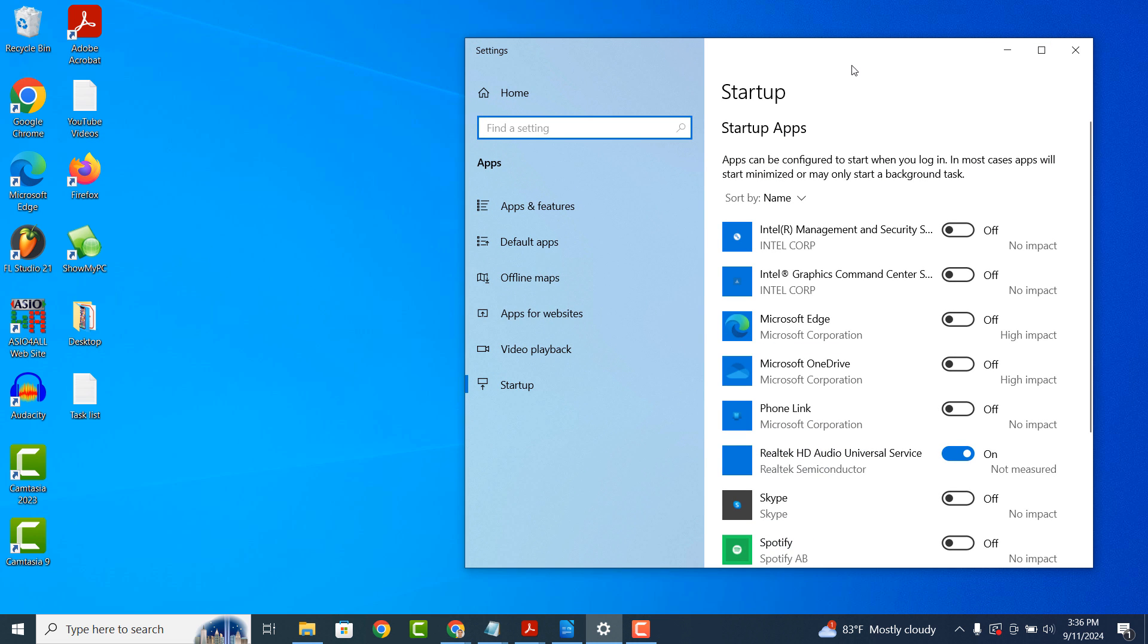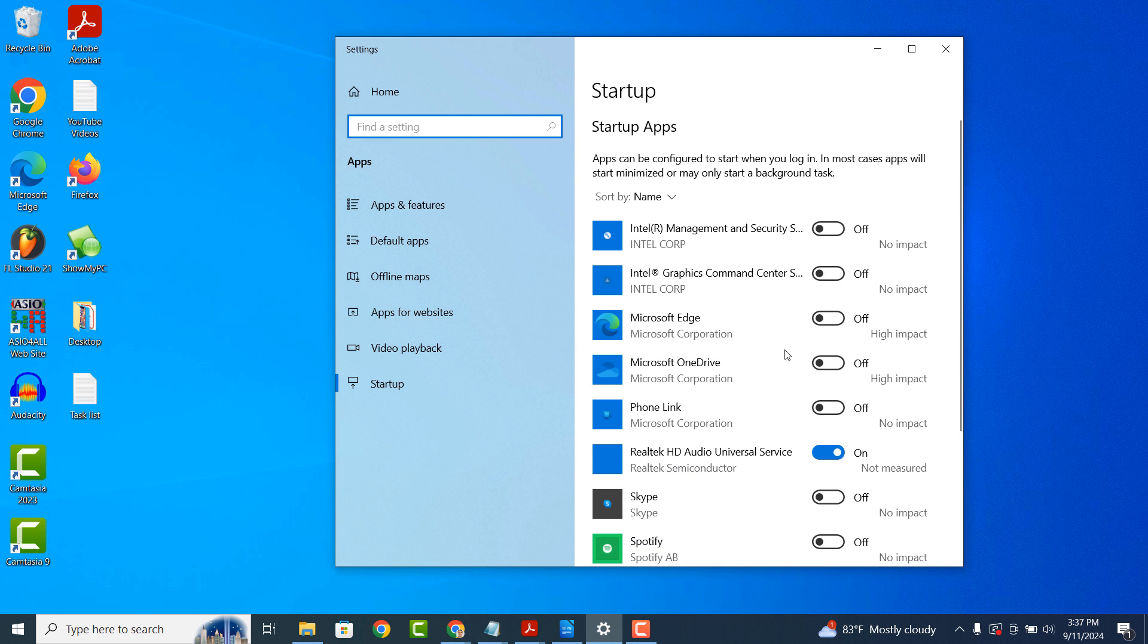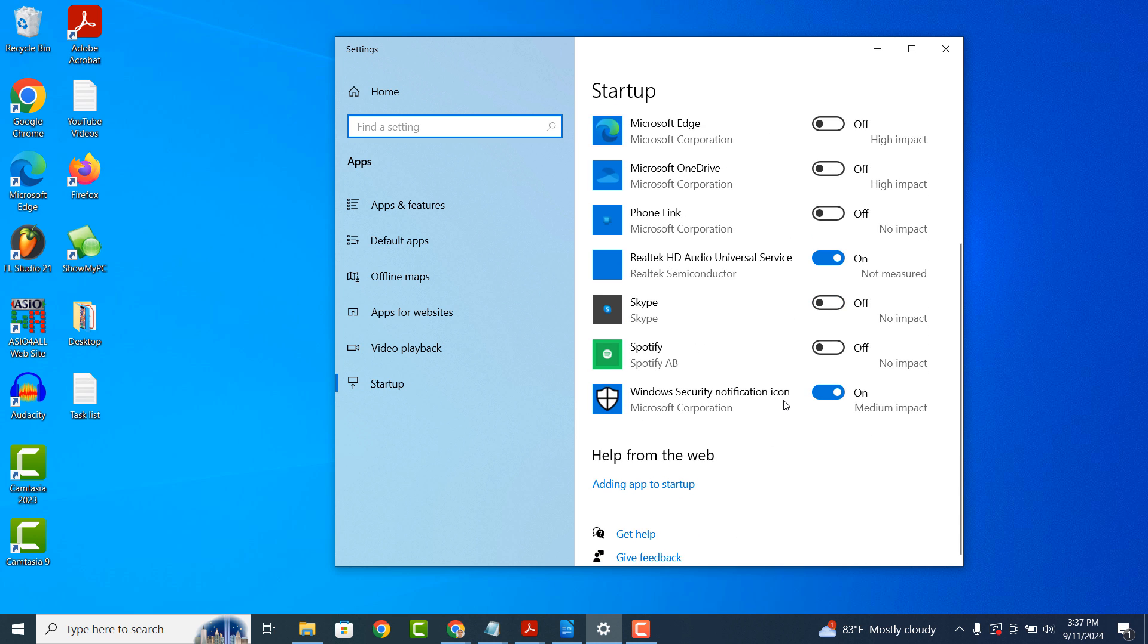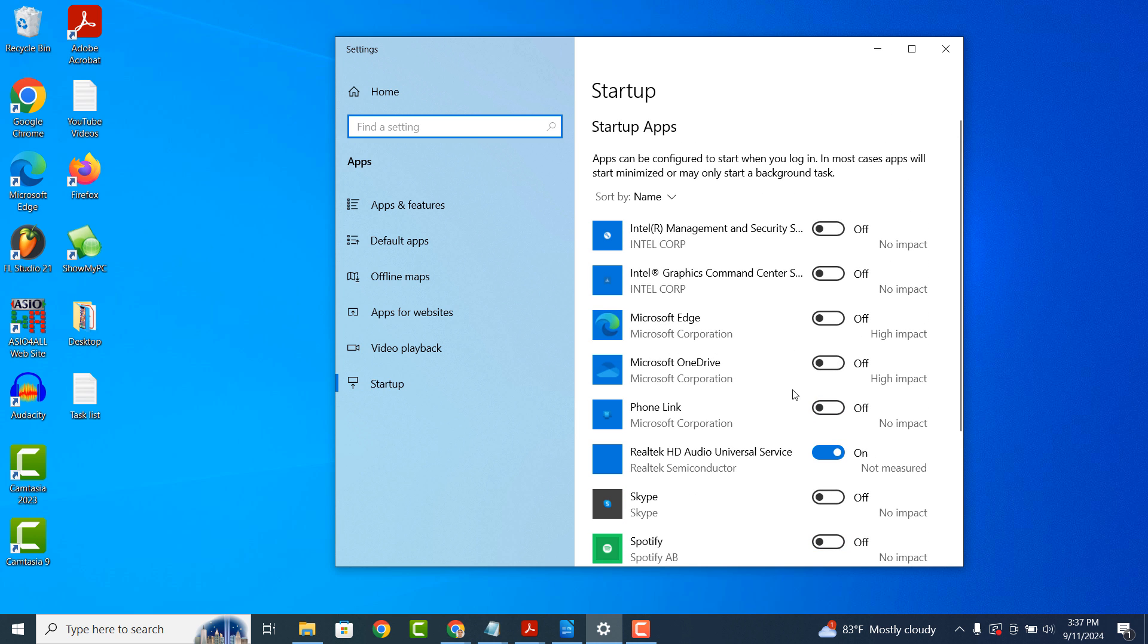From this settings dialog screen, you'll want to uncheck all of the apps that don't need to be running during Startup. Now your computer should be running a lot faster and smoother.